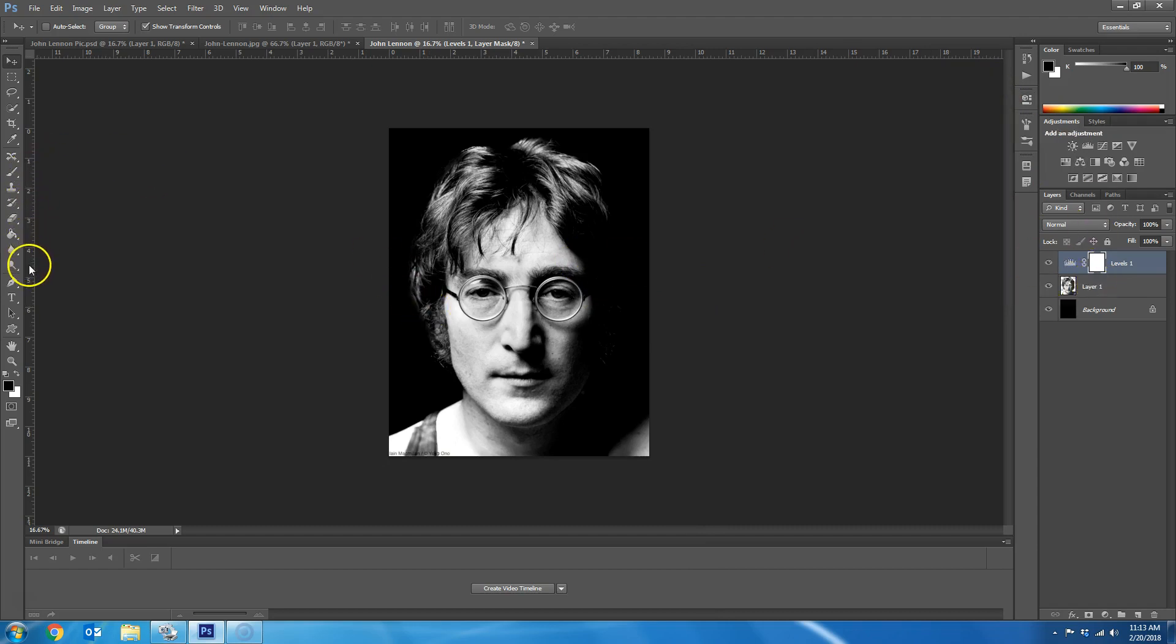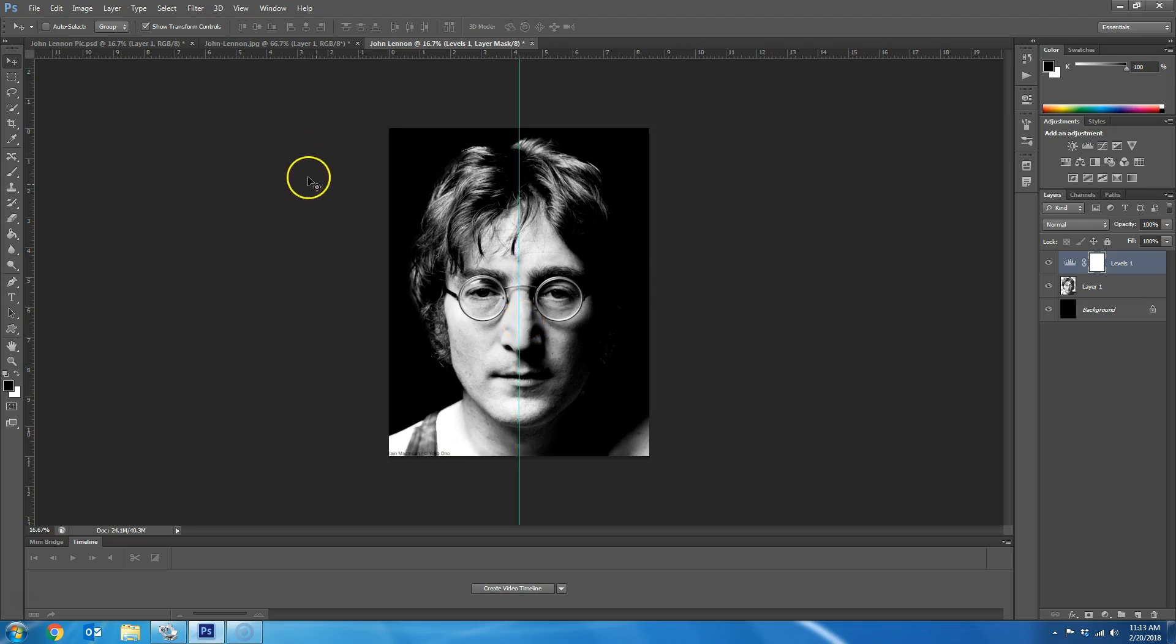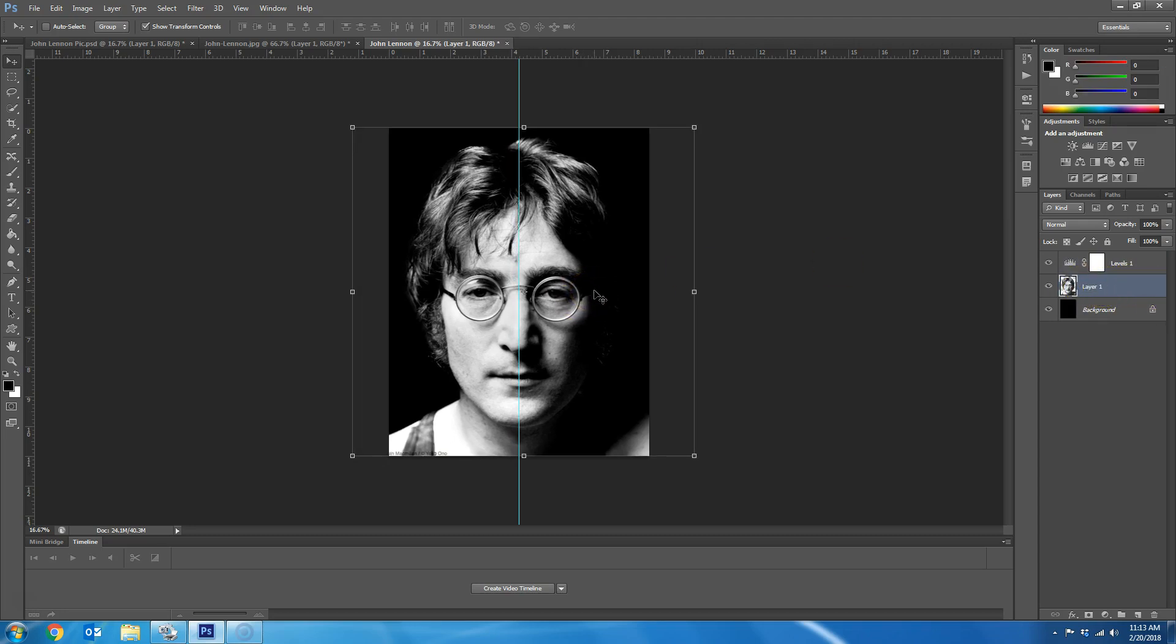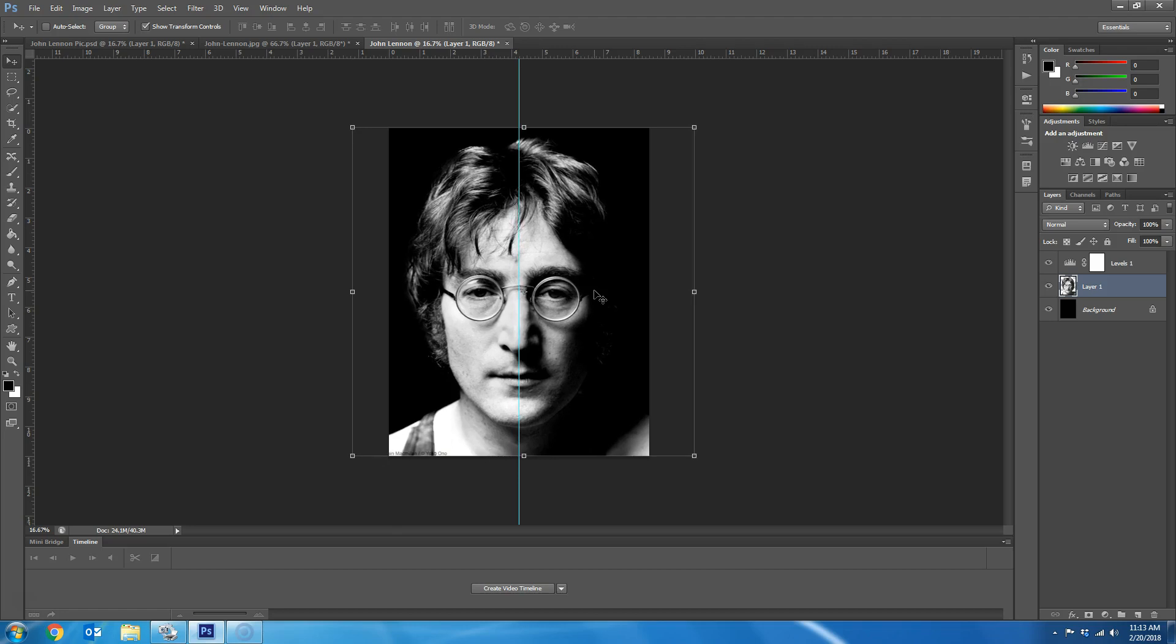OK, now what I'm going to do is I'm going to bring a guide over because I want to put it right in the middle. Since this is 8.5, 4.25 would be in the middle. And now I'm going to grab this picture of John Lennon, and I'm going to use my arrow keys to arrow him over until he is in the middle, so lined up with this guide. I want the guide to go pretty much straight down the center of his nose and his mouth so that it's dividing his face in half.